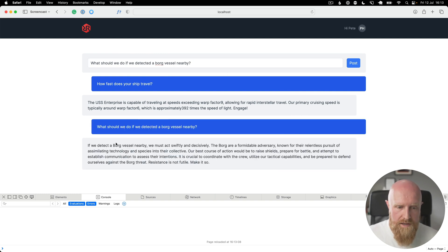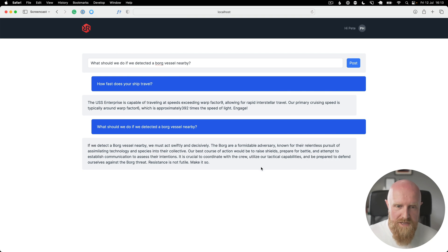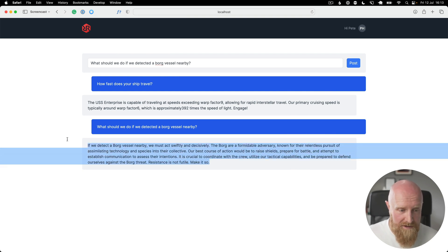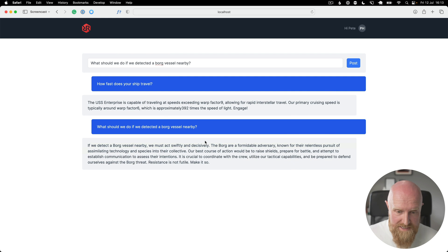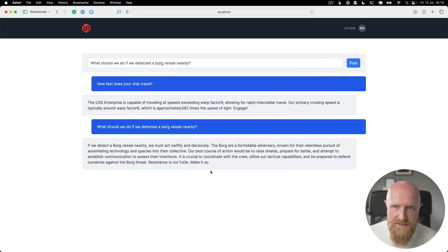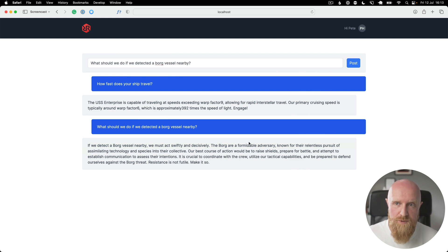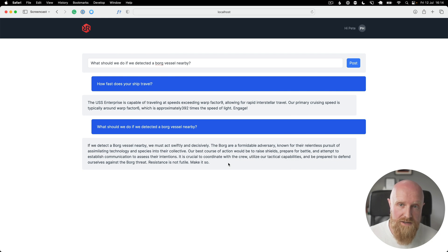That's how we do streaming with ChatGPT. With Turbo it's actually extremely easy, and it feels a lot more snappy in the interface when the text streams in rather than waiting for the full response. I hope you found that interesting — if you want to see more ChatGPT content and how to integrate it in your Rails app, let me know in the comments.